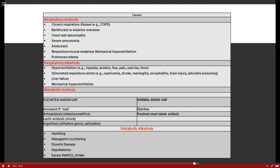Respiratory alkalosis occurs when too much CO2 — an acid — is blown off. This is seen with hyperventilating anxious patients. Our job is to communicate, keep patients informed, and decrease anxiety. Pain causes hyperventilation and must be controlled. Other causes include stroke, meningitis, encephalitis — the pons controls the respiratory system, so inflammation there can increase respiratory rate — and over-ventilation with mechanical ventilation.